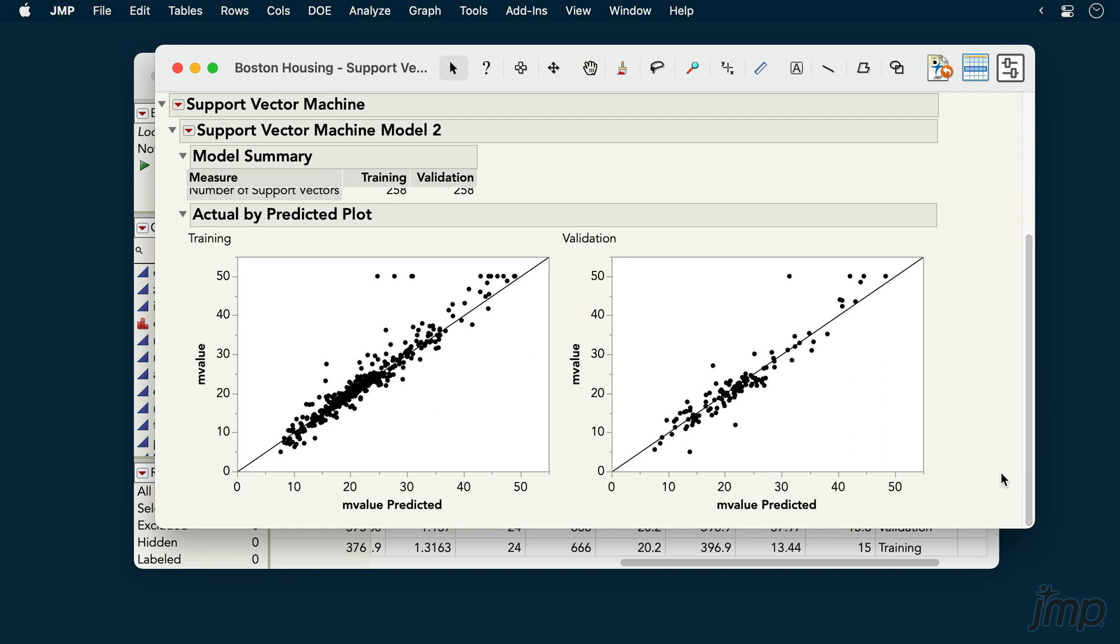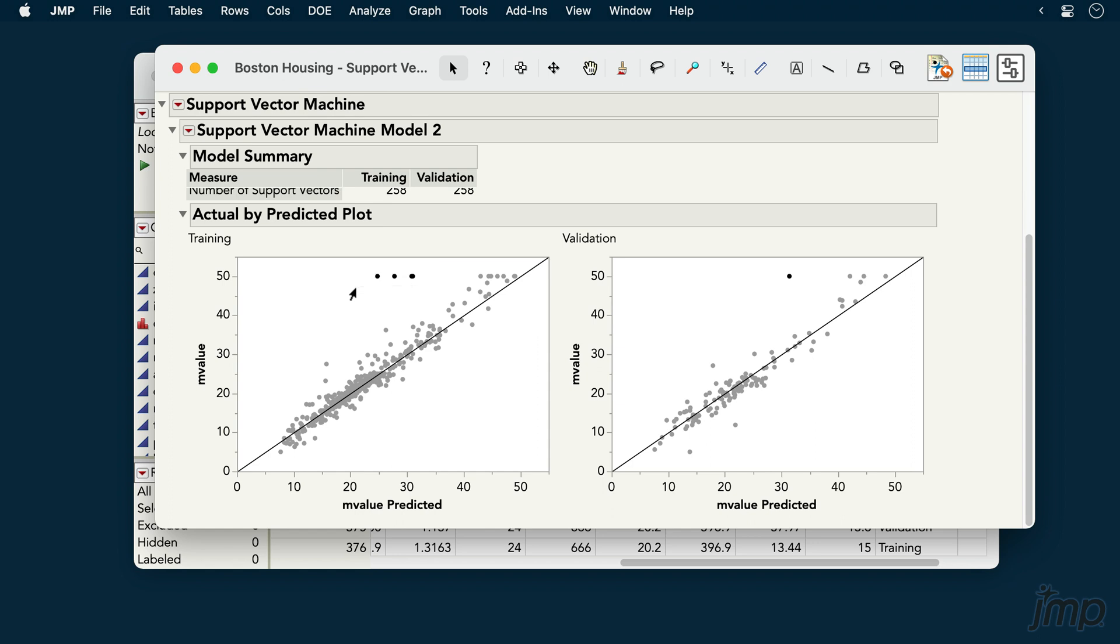The model predictions don't look too bad, though we can see a small group of rows in both the training and validation sets that appear to be substantially underpredicted. These would be worth investigating further.